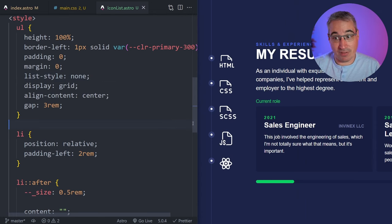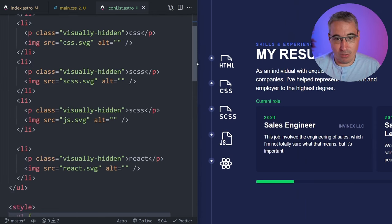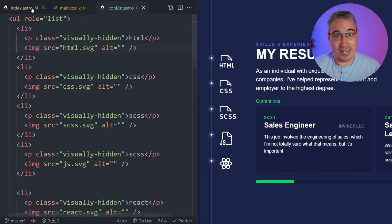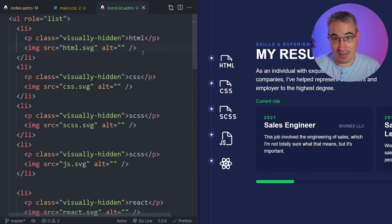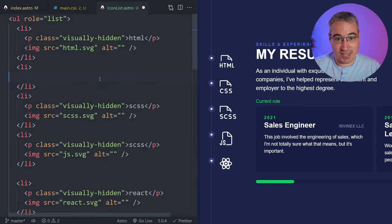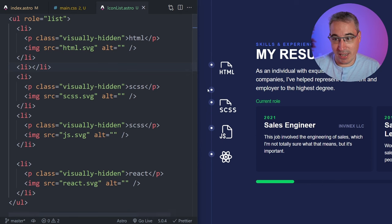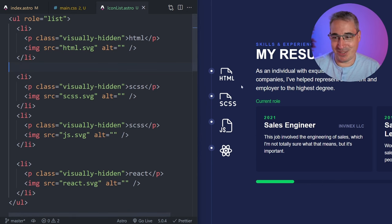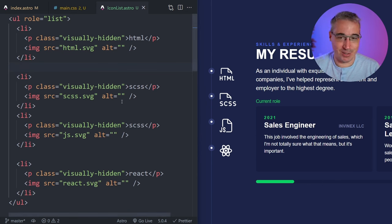You get that separation of files where you know where your CSS is — you just go into that component and your CSS is right there. Now if I need to change this, I can remove one and we get one less.